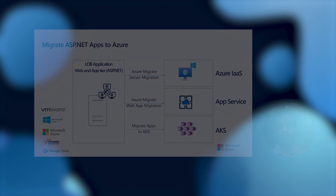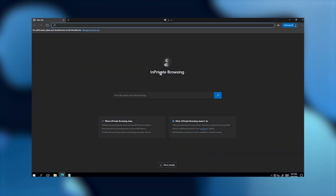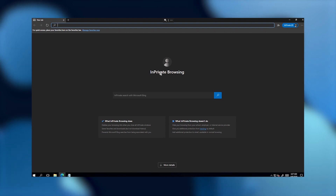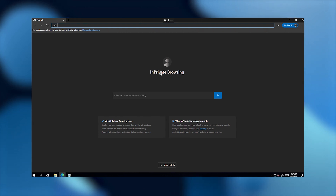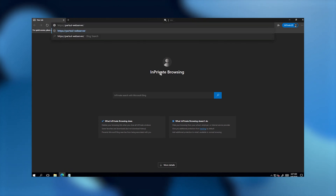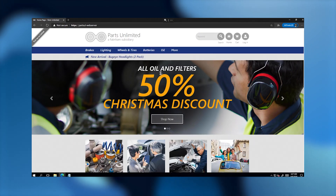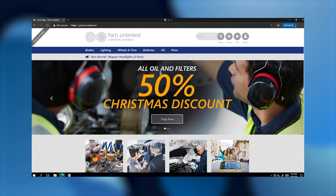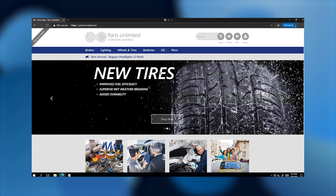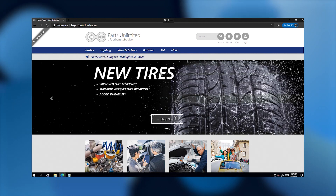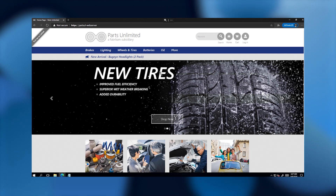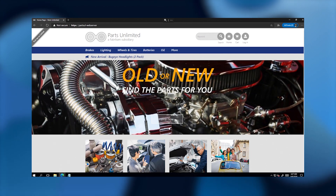Let's see how the tool works in a demo. I have a two-tier application hosted on physical servers on-premises called the Parts Unlimited application — a storefront website for the Parts Unlimited store. The app tier is an ASP.NET application hosted on a Windows Server 2012 machine, backed by a database server running Microsoft SQL Server. The website open here is the storefront front-end application.